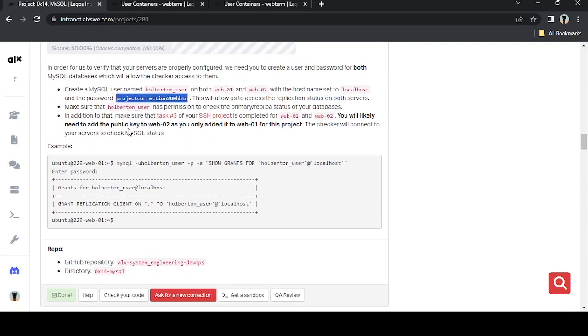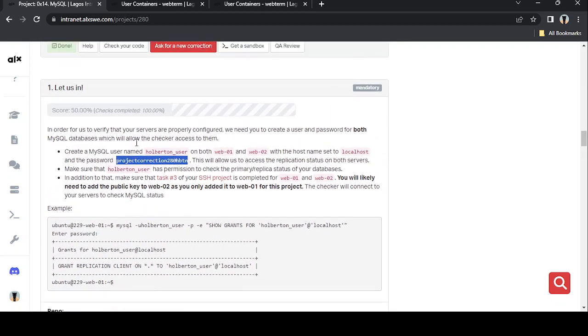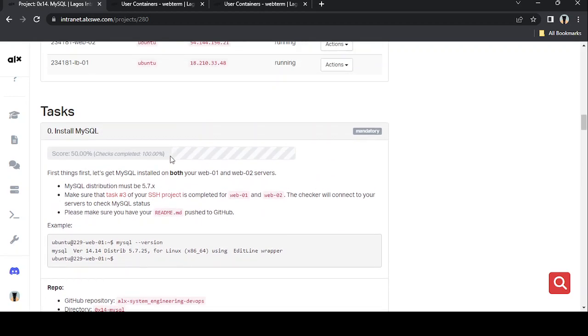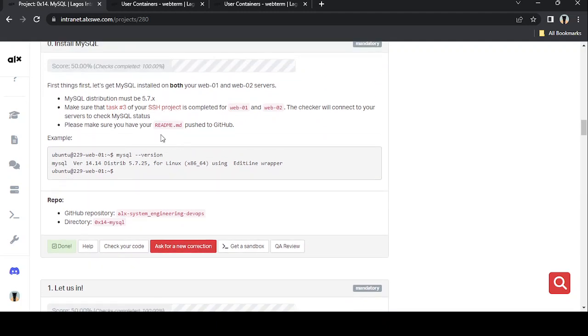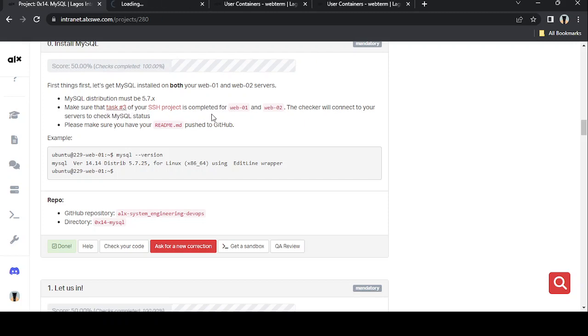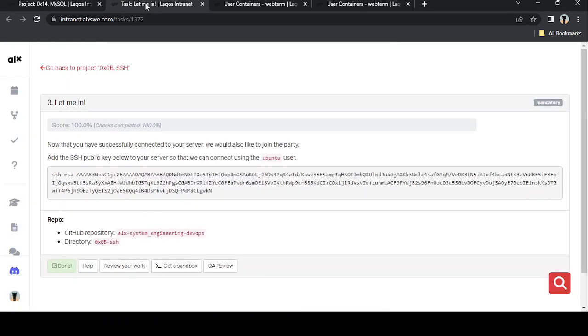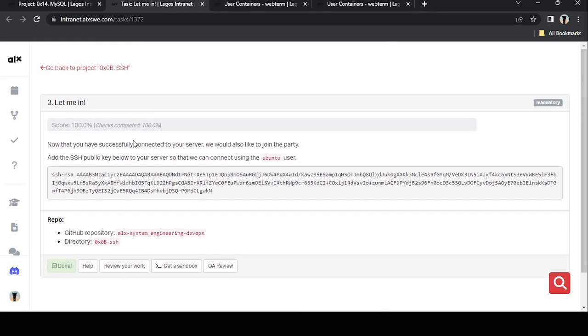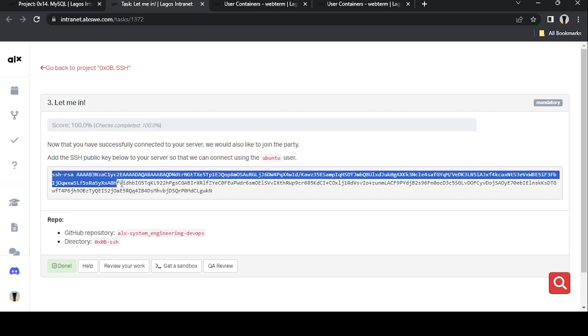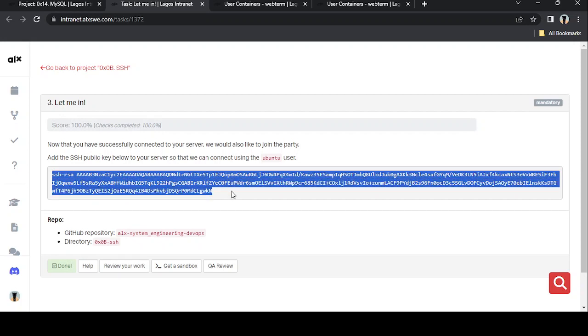And that's actually what we're going to be treating here and now. Like I was saying, it was on this task one I did a very big mistake. They told us that for us to give them access to our servers, for them to be able to check our tasks, we should make sure that we do this task three of our SSH project. So if you didn't take that serious like me, you'll be in big mess.